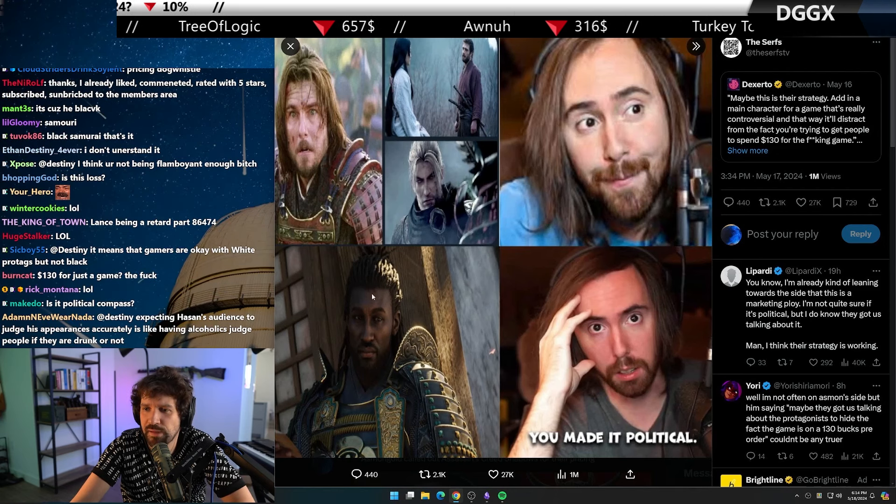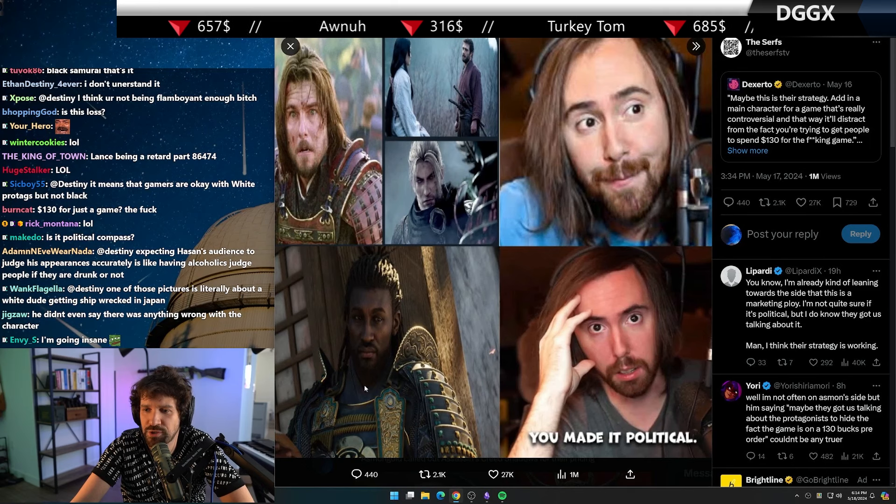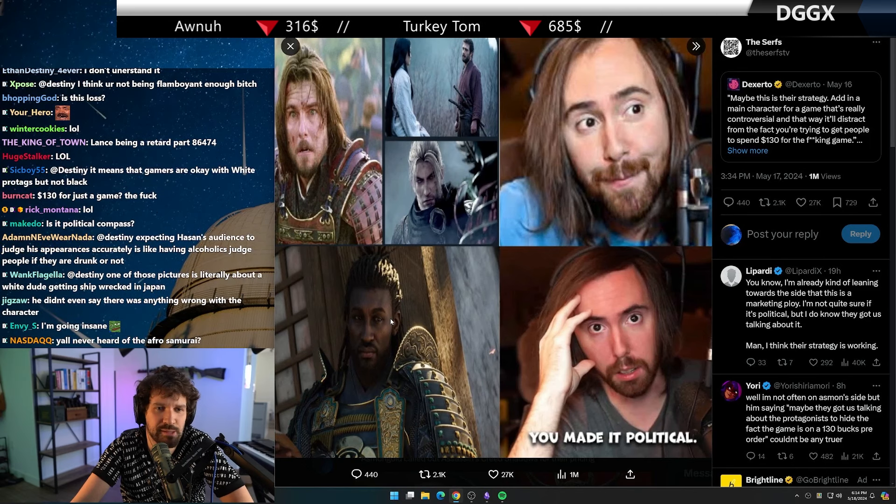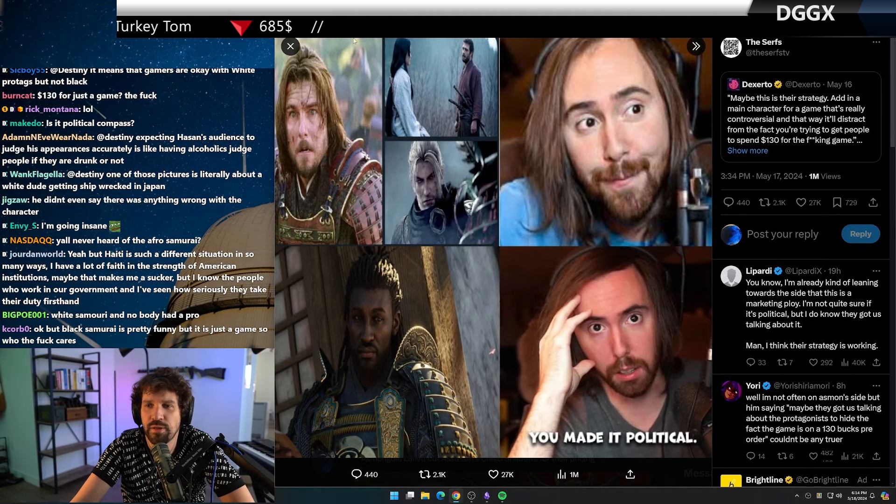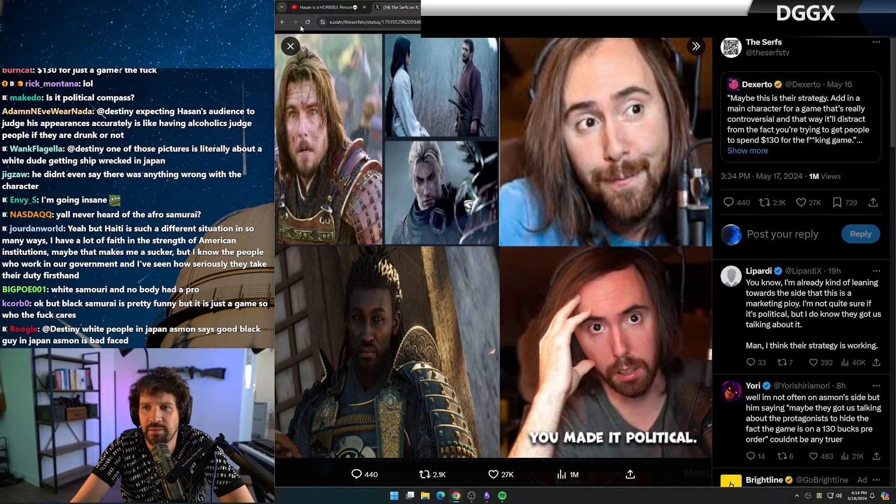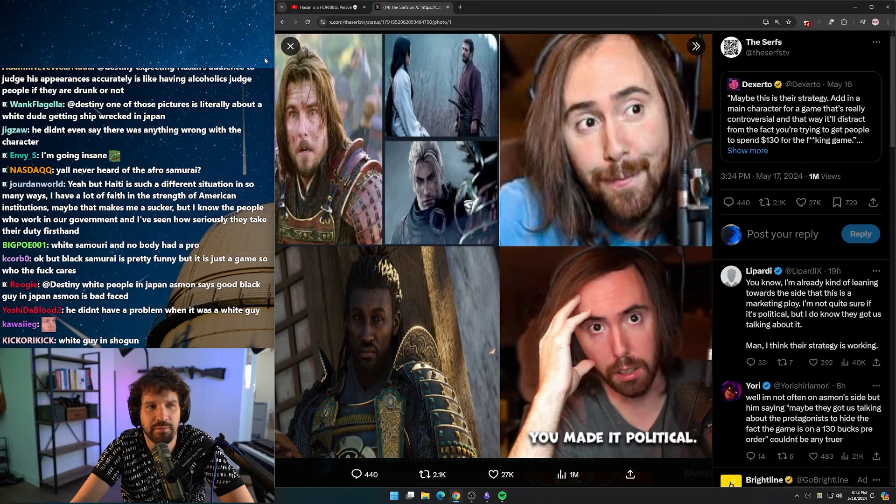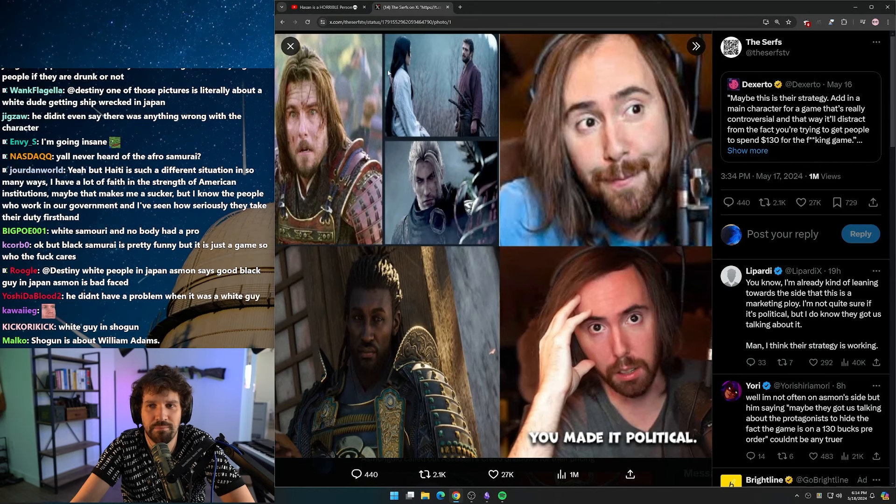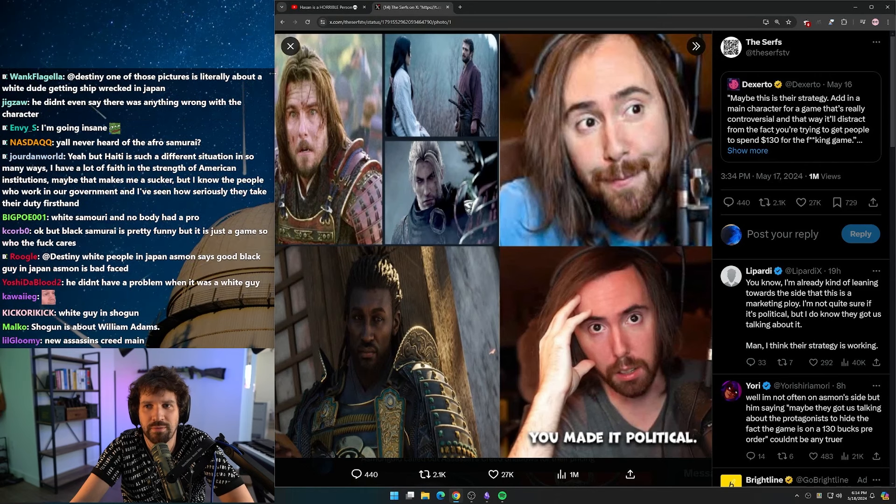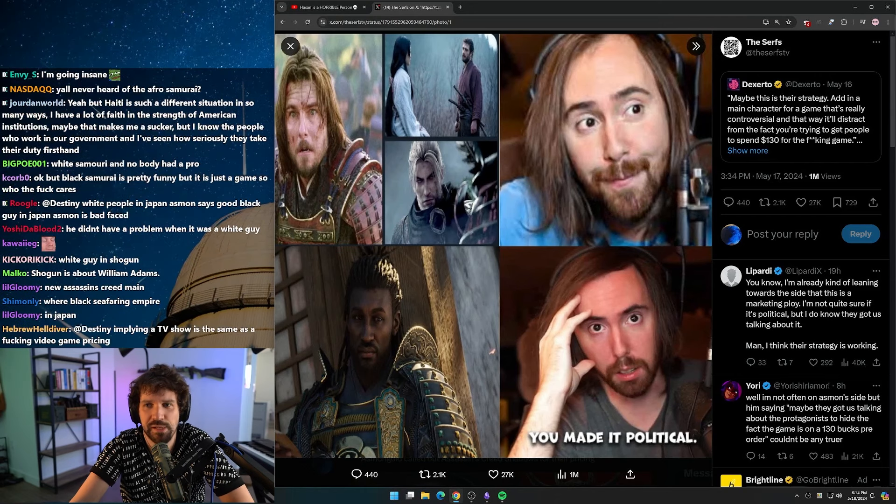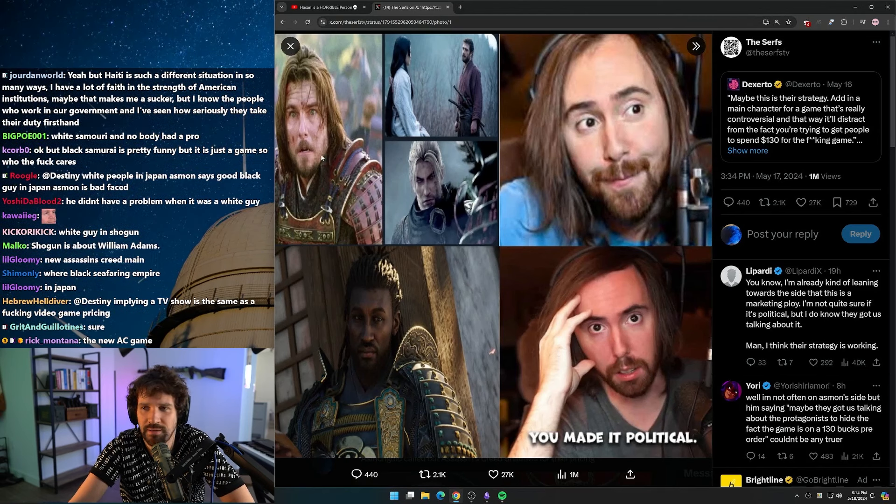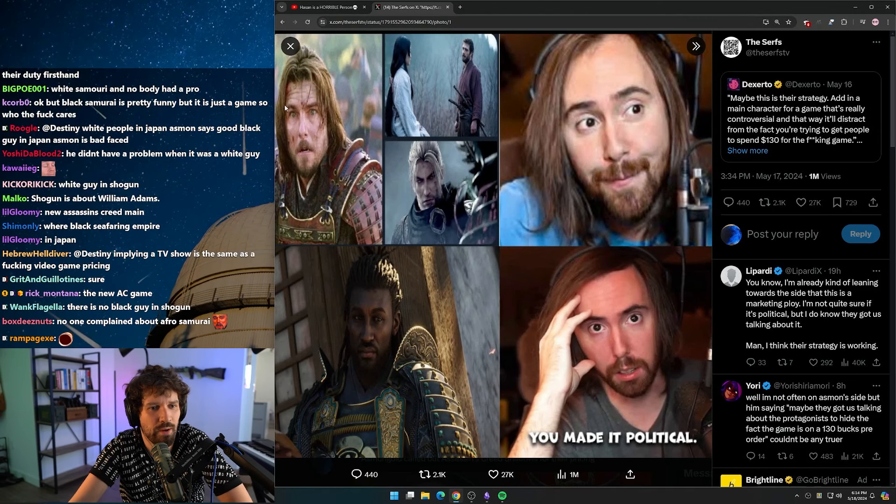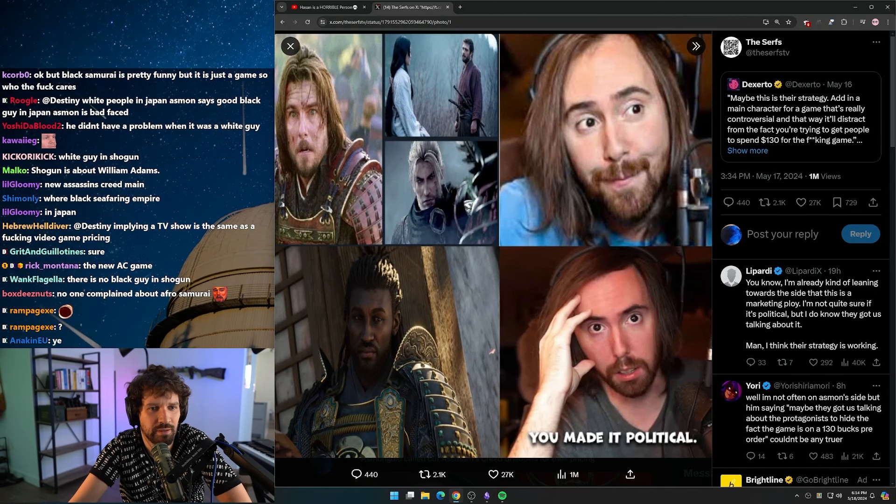I'm guessing this is probably a black guy in Shogun. For the Last Samurai, that was the whole point, right? The movie is about a white guy that gets captured. It's not like they just have a white samurai - that's the point of the movie.